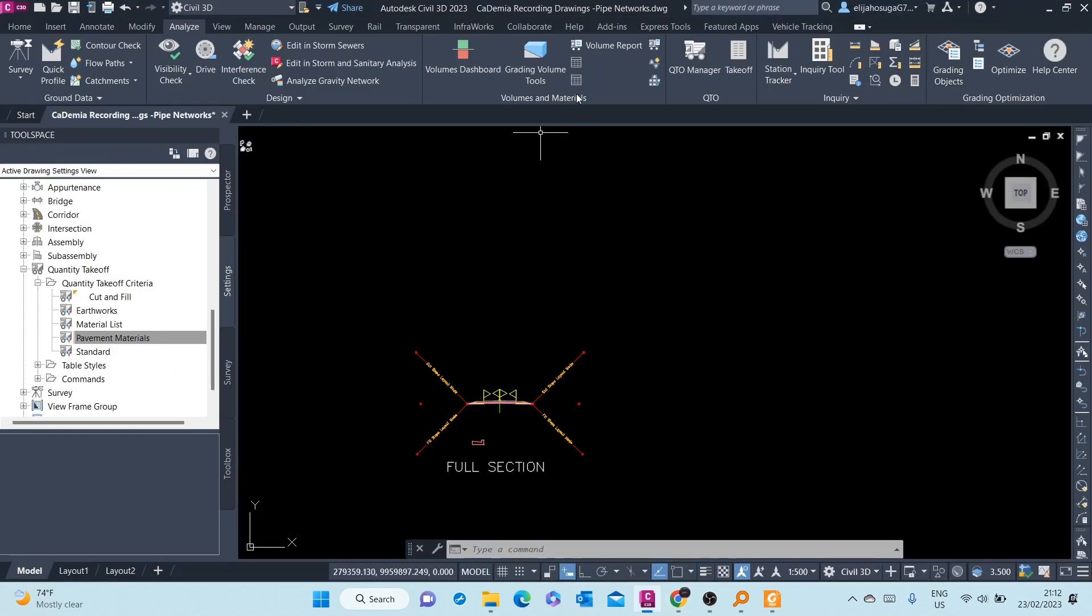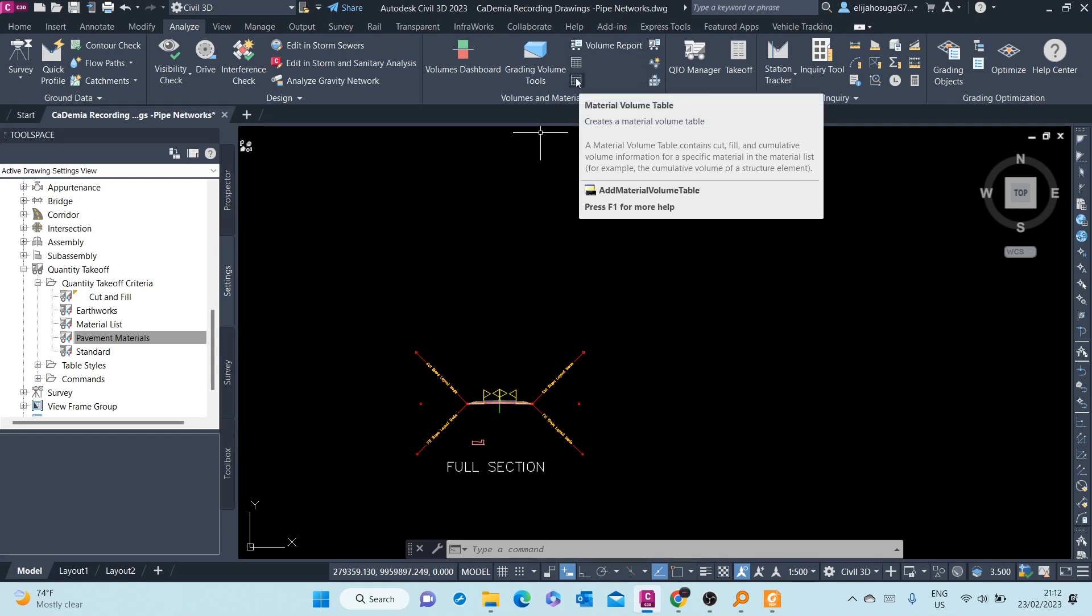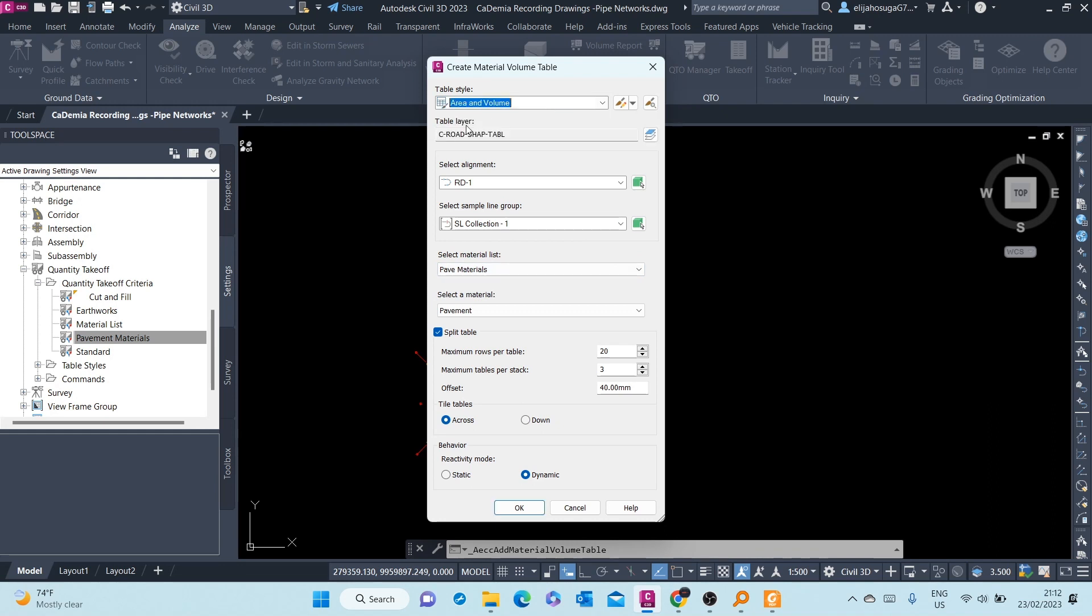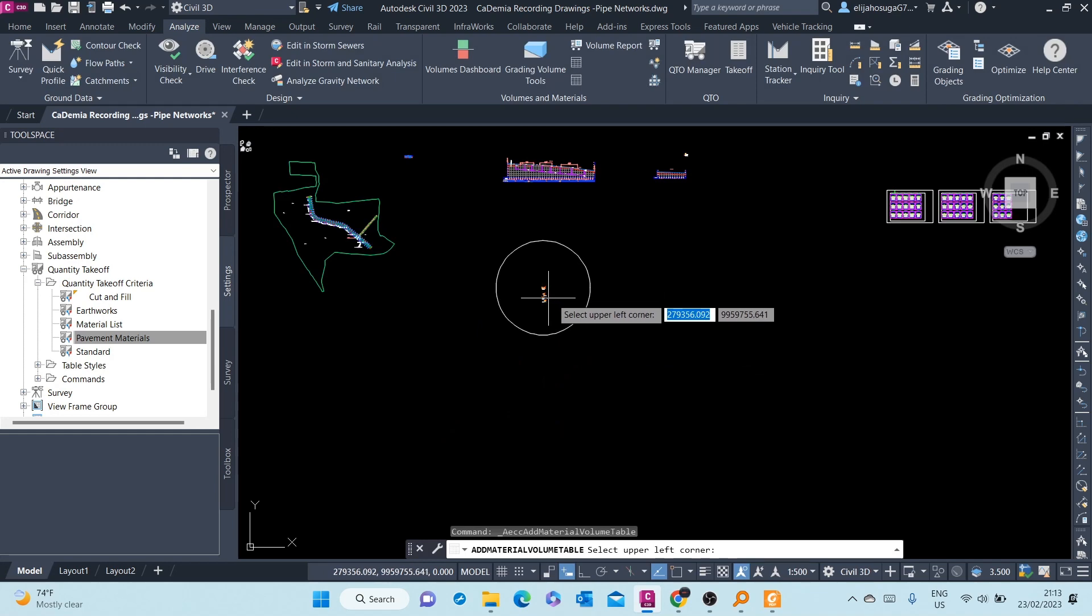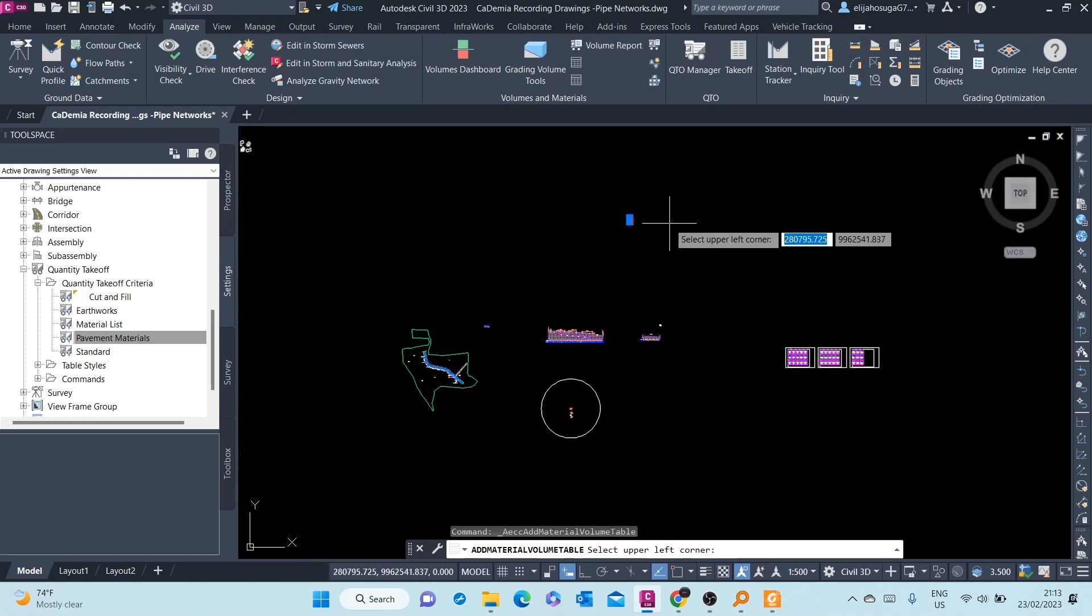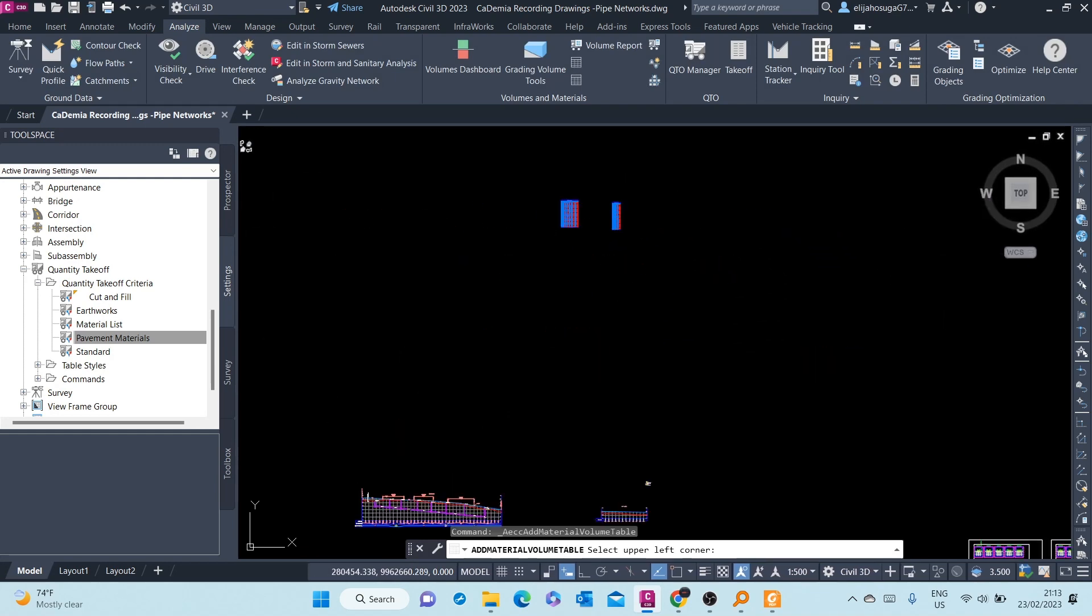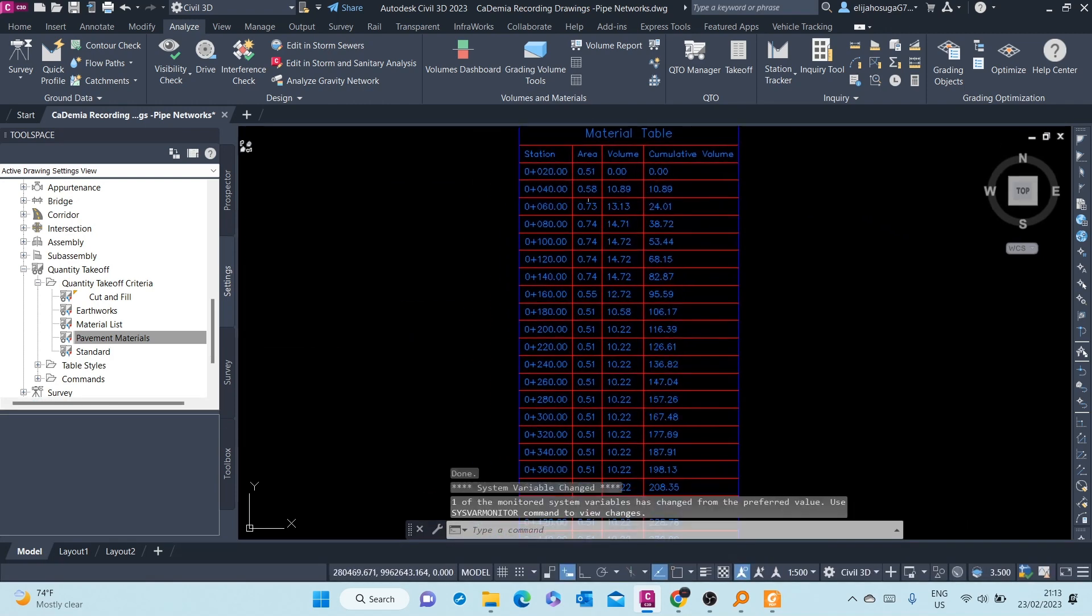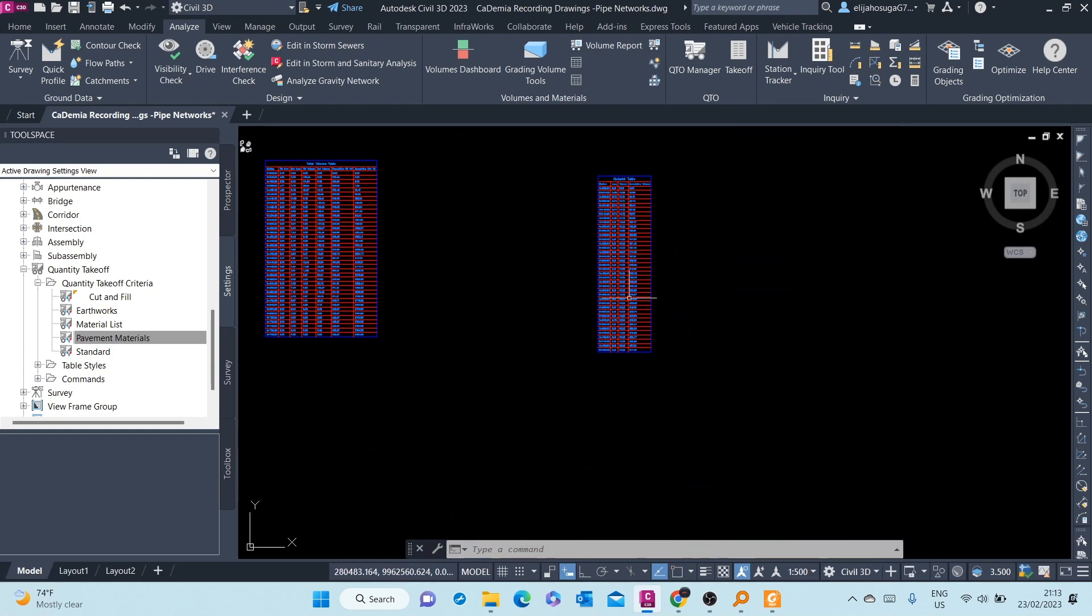So what we'll do, we'll create a table again. A Volumes Material Table. Pick Area and Volume Table. We don't want to split it. And then we will do for the two layers, the pavement layers. And then we click OK. We place it there. So those are the volumes of your Asphalt. Pavement 1 and Pavement 2. So those are the volumes.